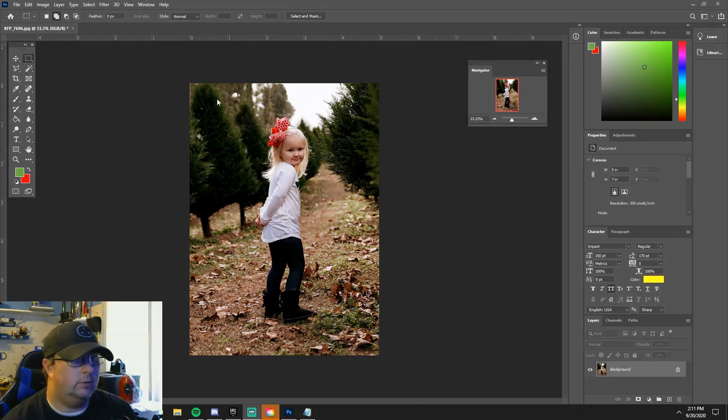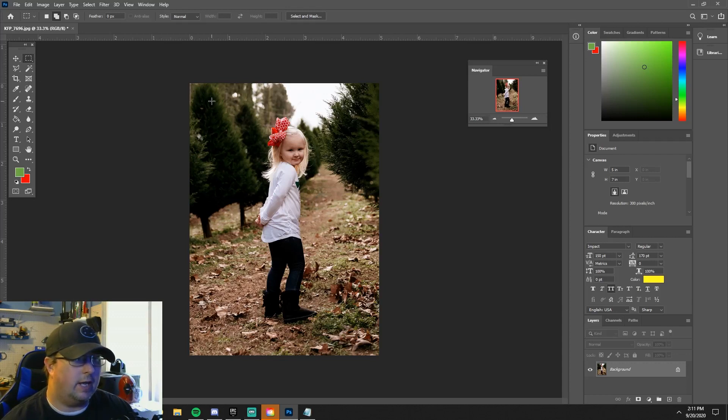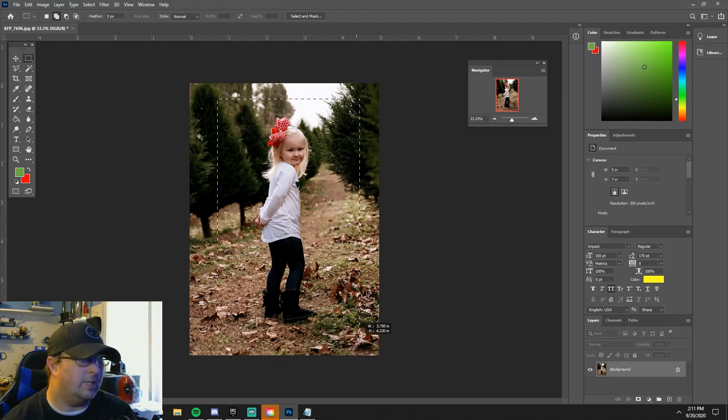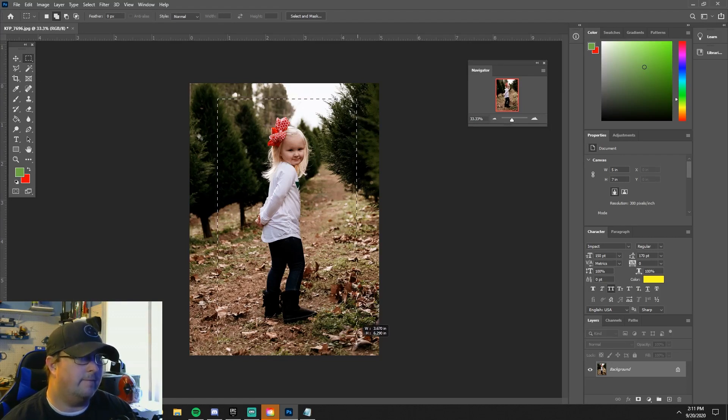First we use the rectangular marquee tool. You just click that and you can drag it and try to keep your subject centered as you can, about right there is fine.